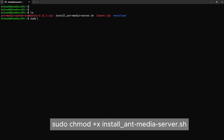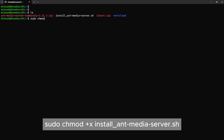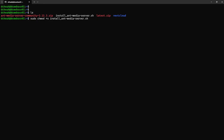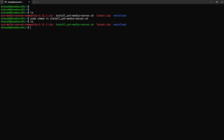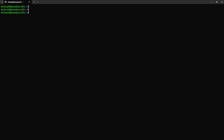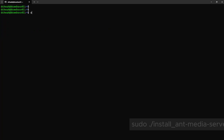Once the script is downloaded, we need to change the script file to be an executable.